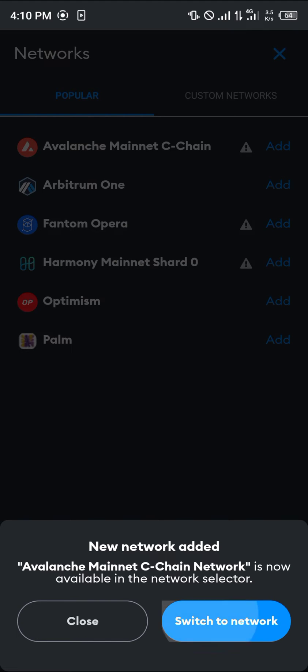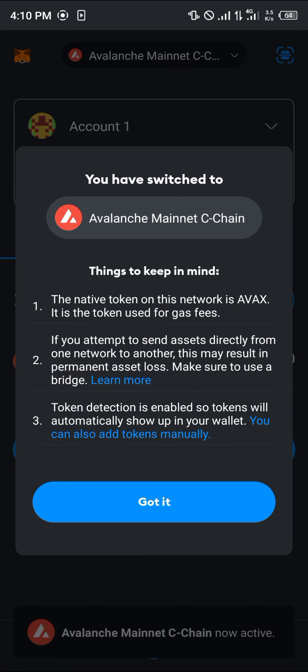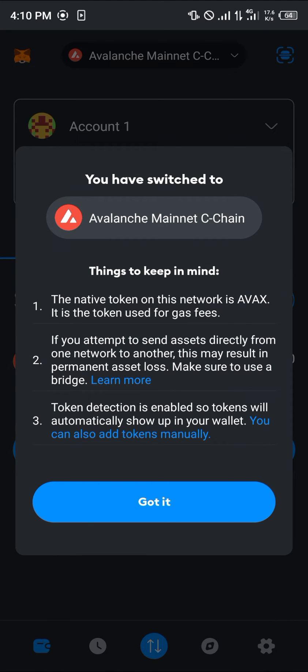The next step is to click on switch to network. Once you've done this, we've been moved over to the Avalanche mainnet C chain. There are a few things to keep in mind, so please take note of all of this.